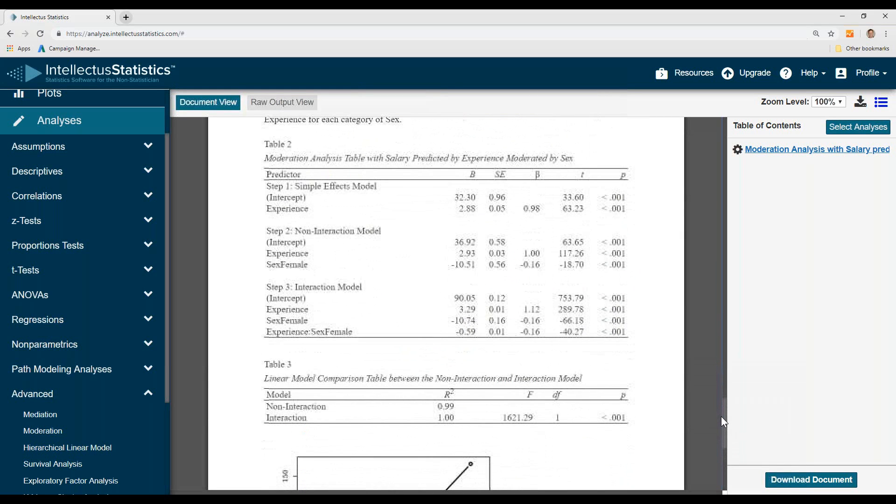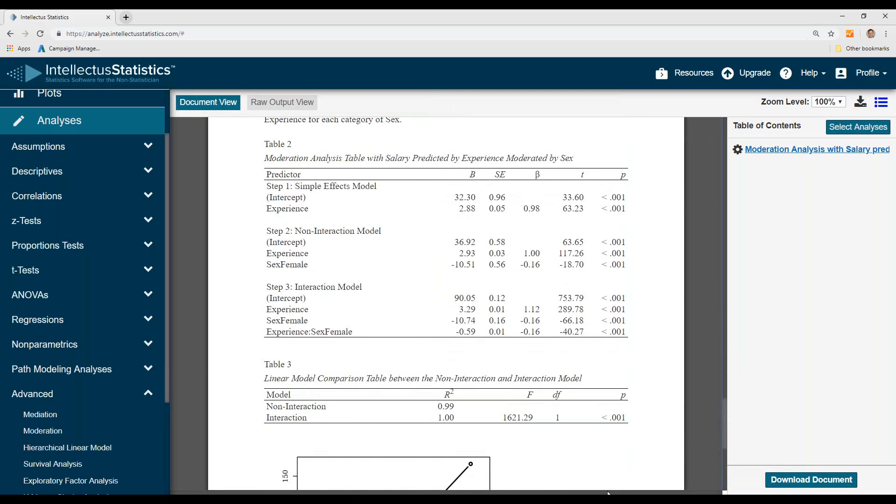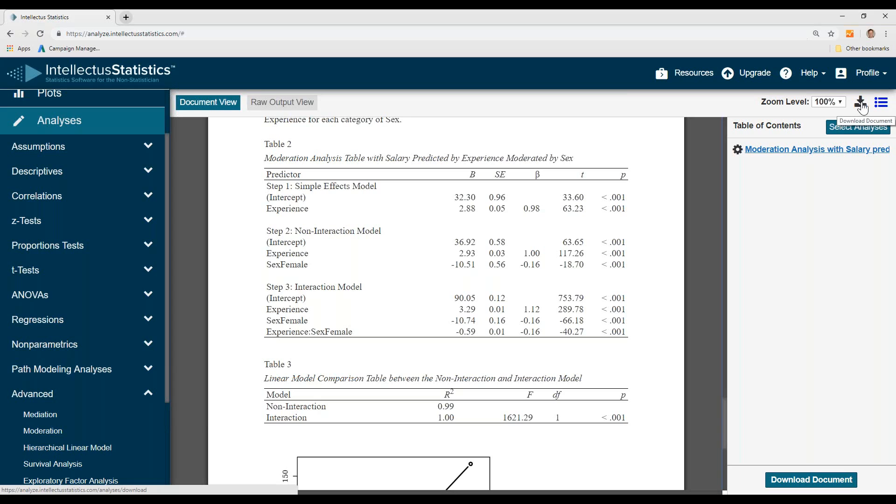And then there's our APA tables. That's how you conduct moderation. To download the document, simply come up here and hit download. And that's it.